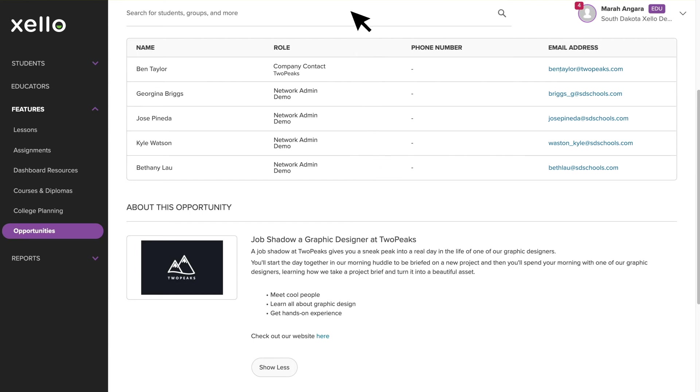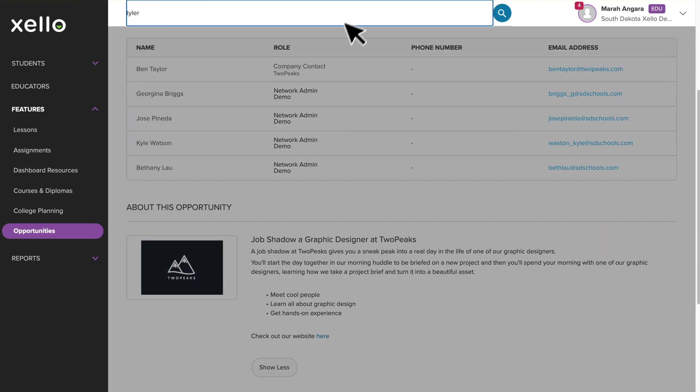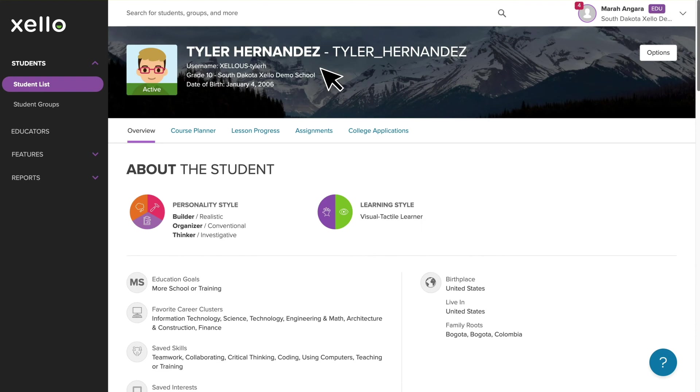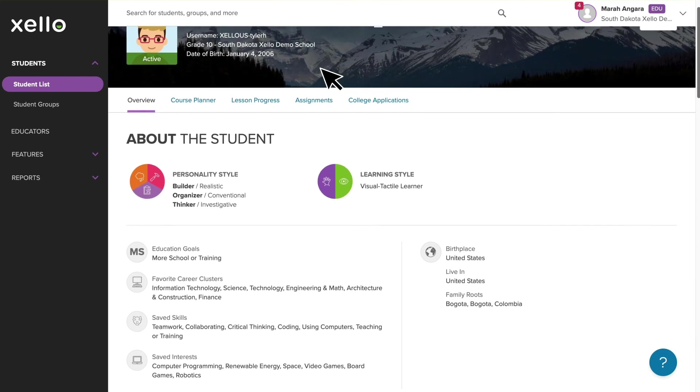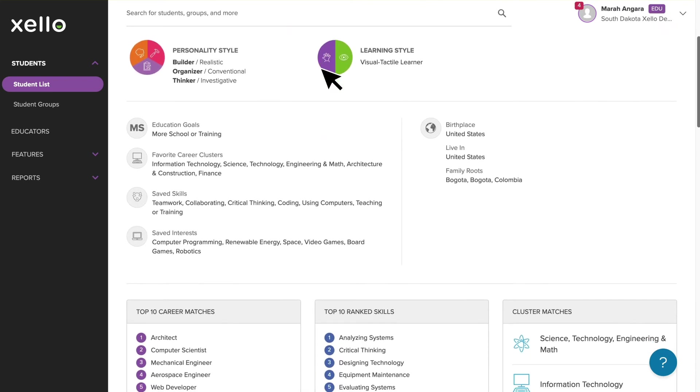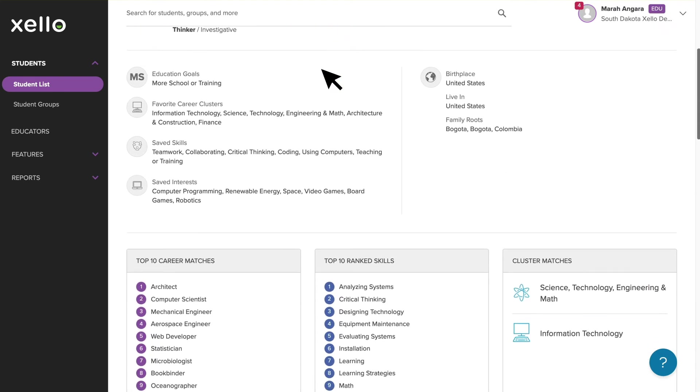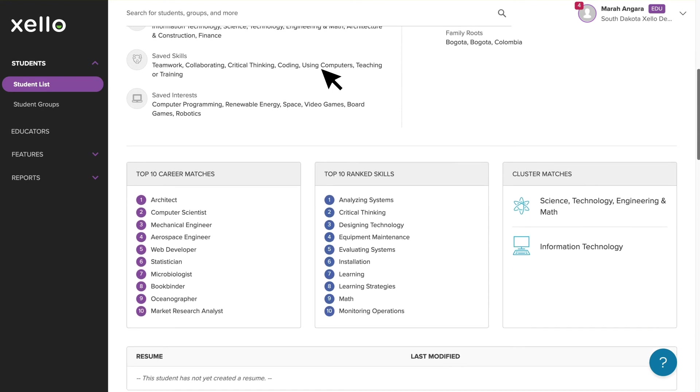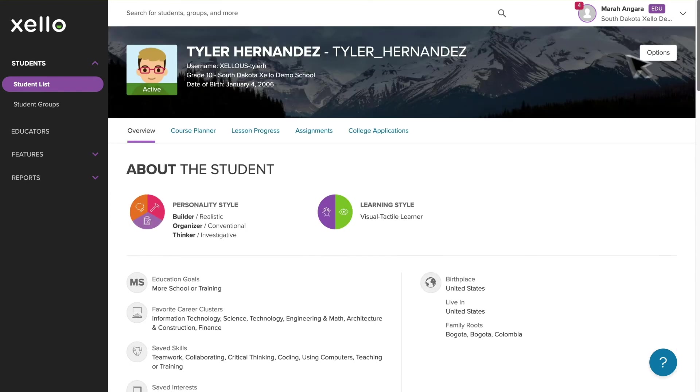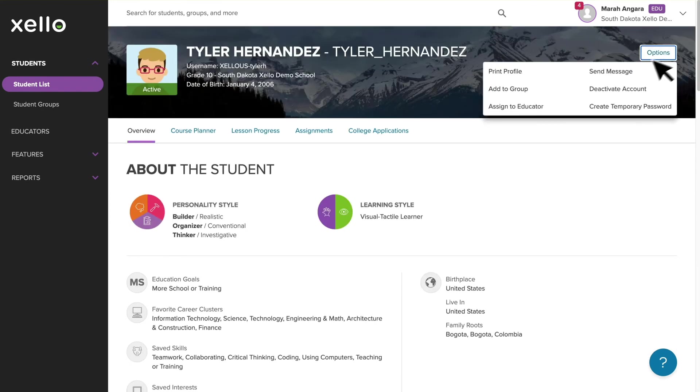Simply type the student's name in the global search bar at the top of the page, and you'll be brought directly to their profile. You can look at their career interests, personality, and learning styles, and even course plans to help evaluate fit. You can also send them a message to discuss the opportunity further.